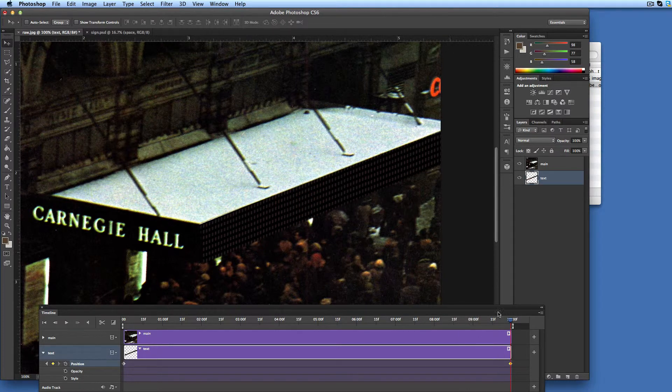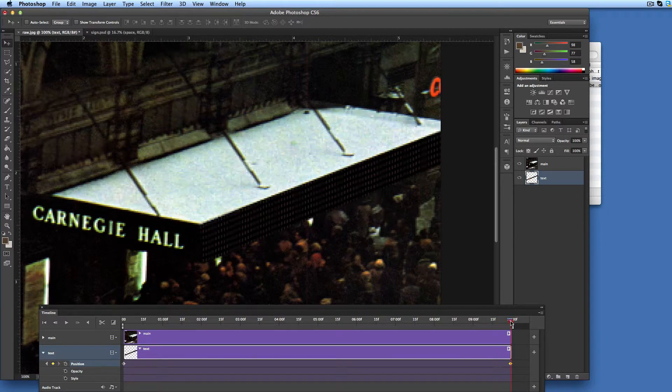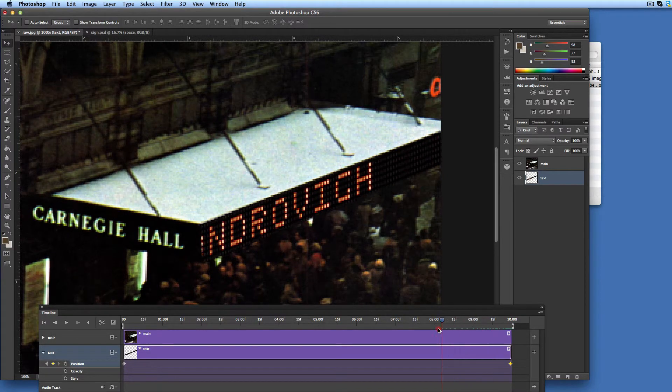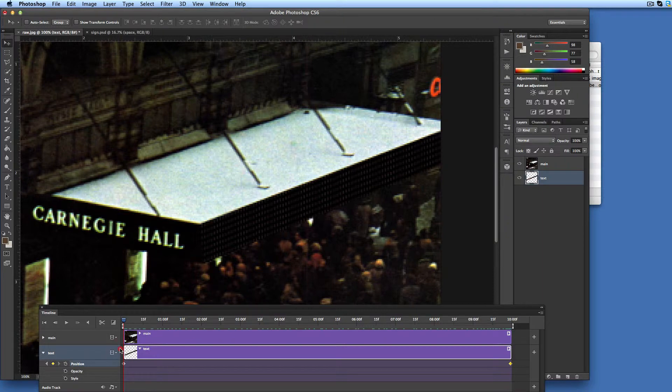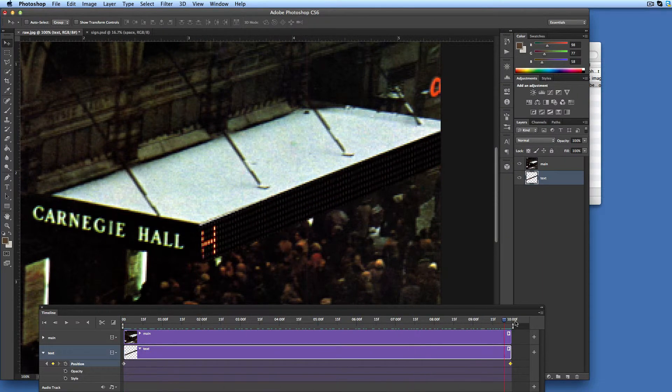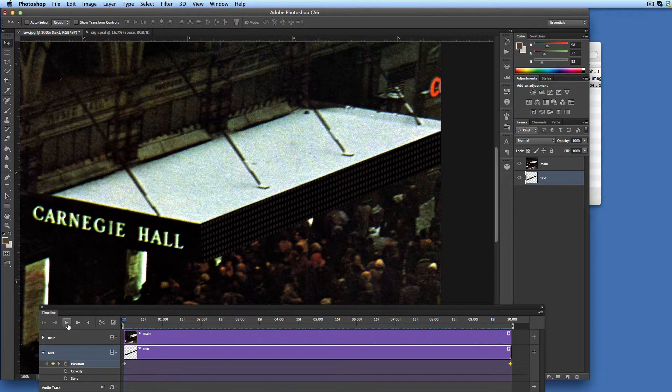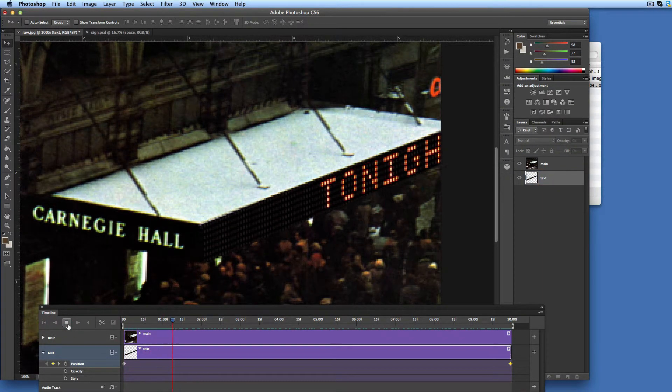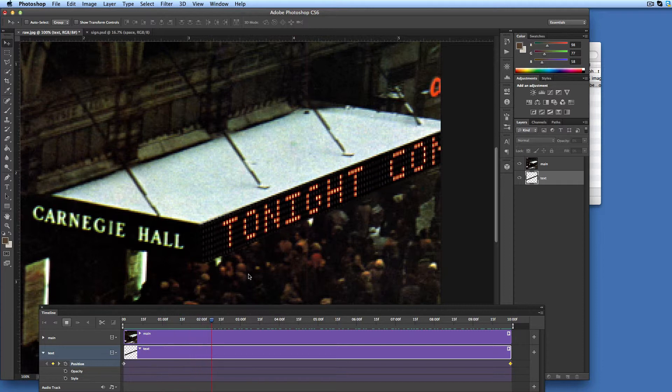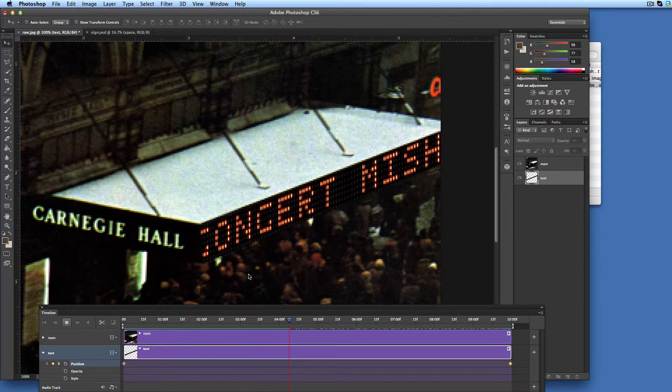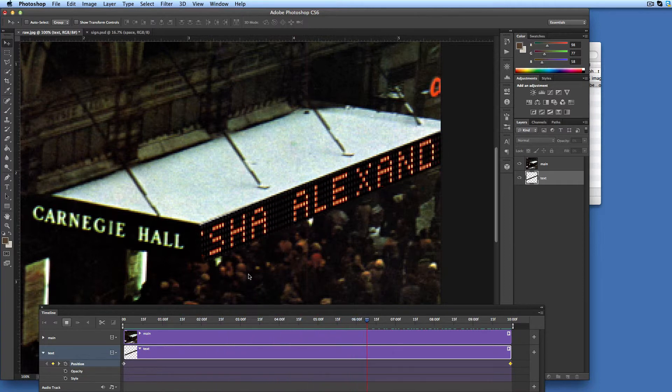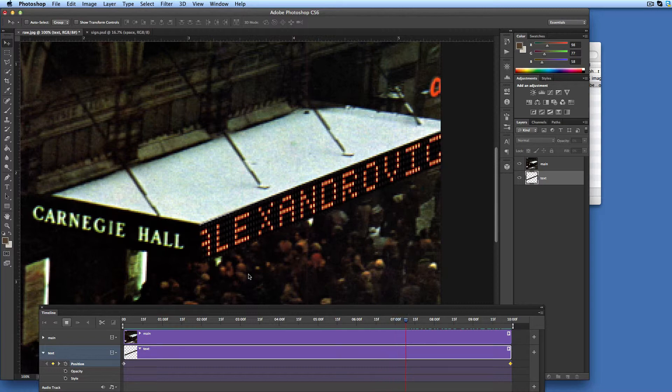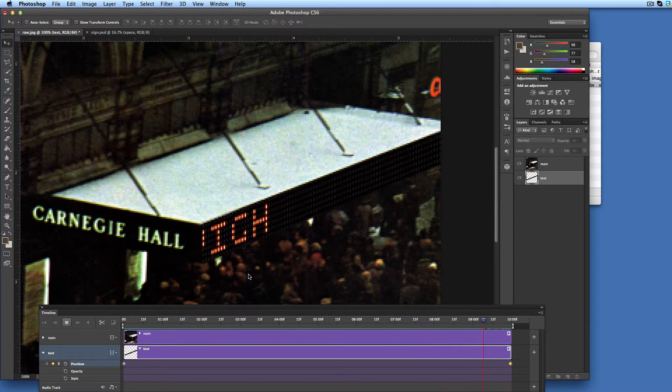This completes our animation. We can test it by sliding the time pointer in the timeline back and forth. Alternatively, we can click play button in the panel's toolbar. Don't worry about little vertical jittering of the text. It will disappear in the final rendering.